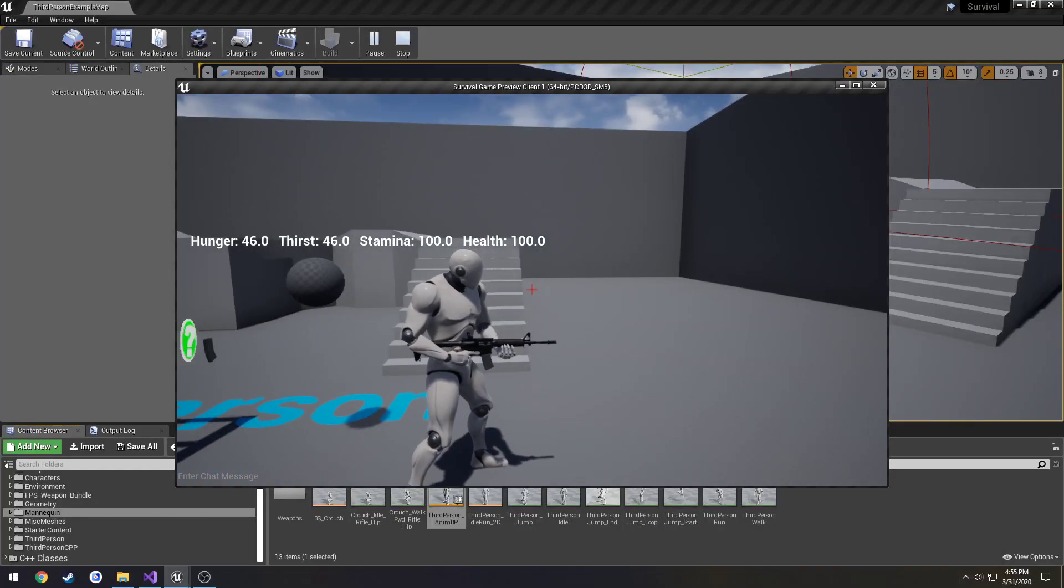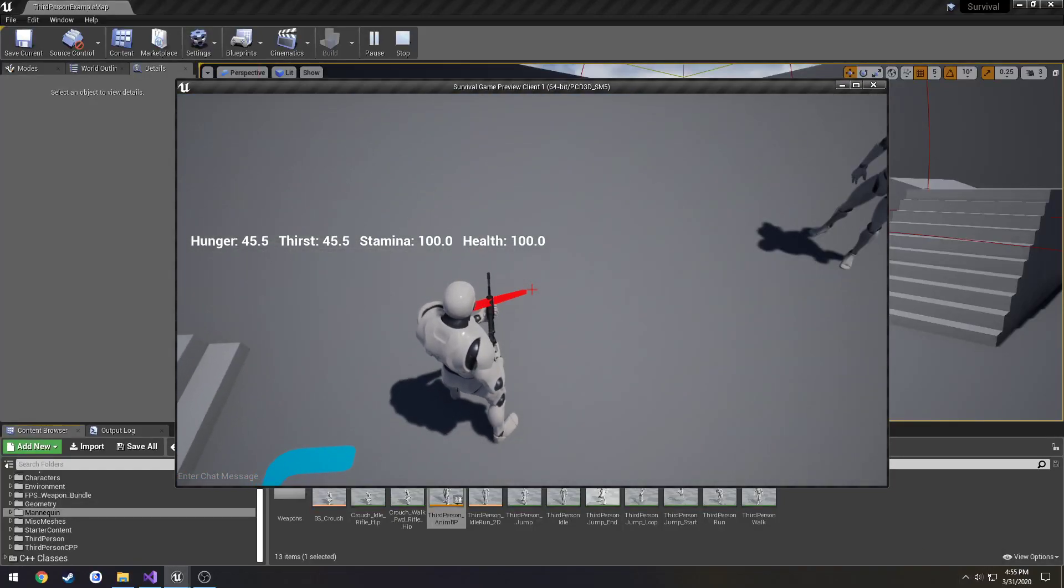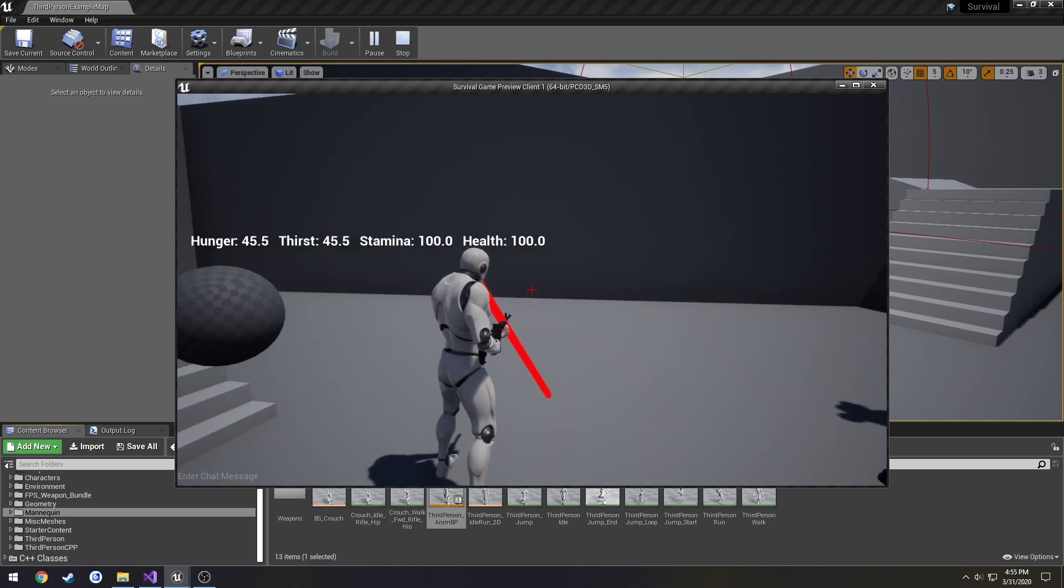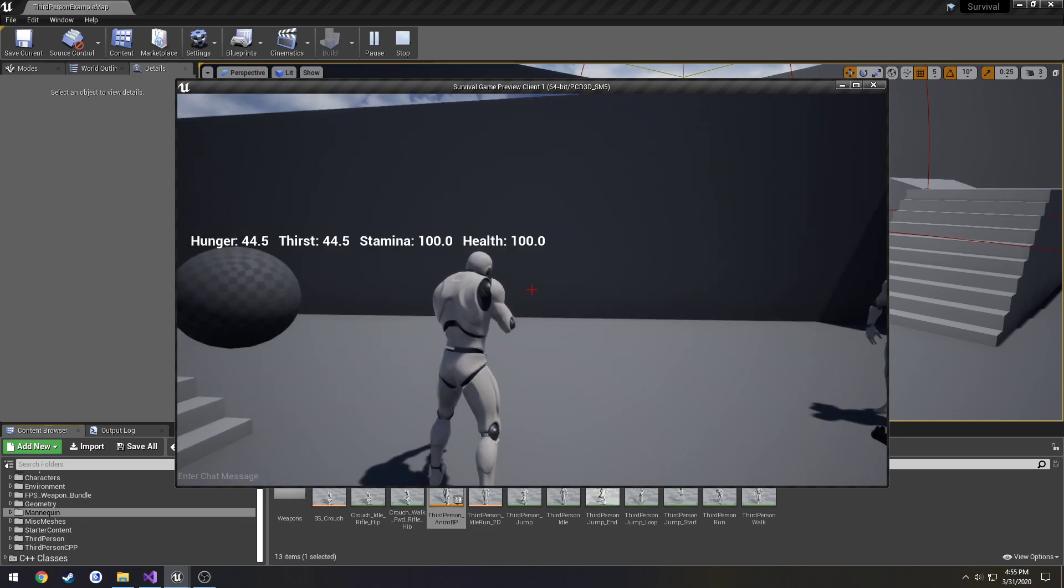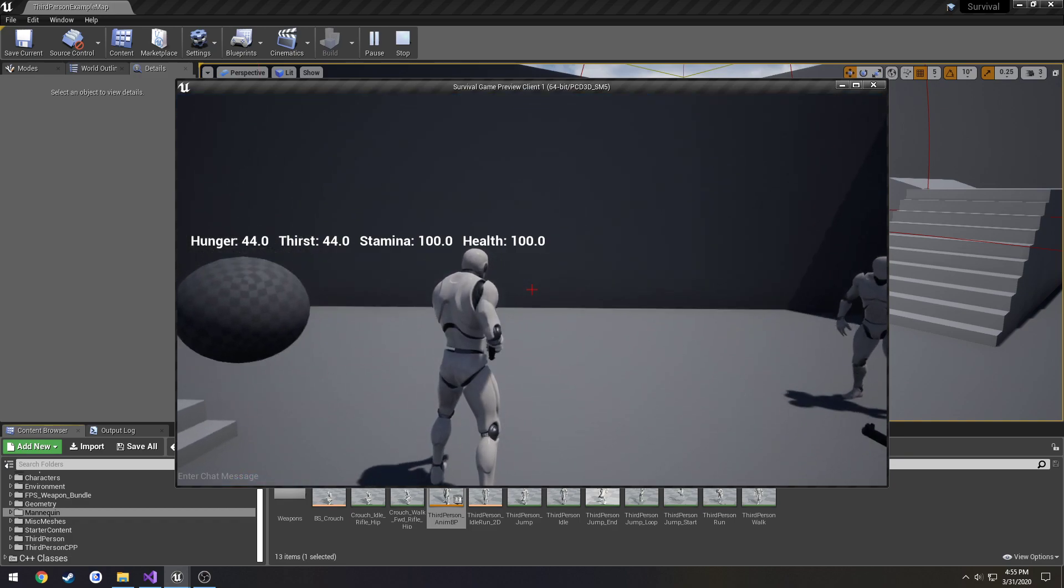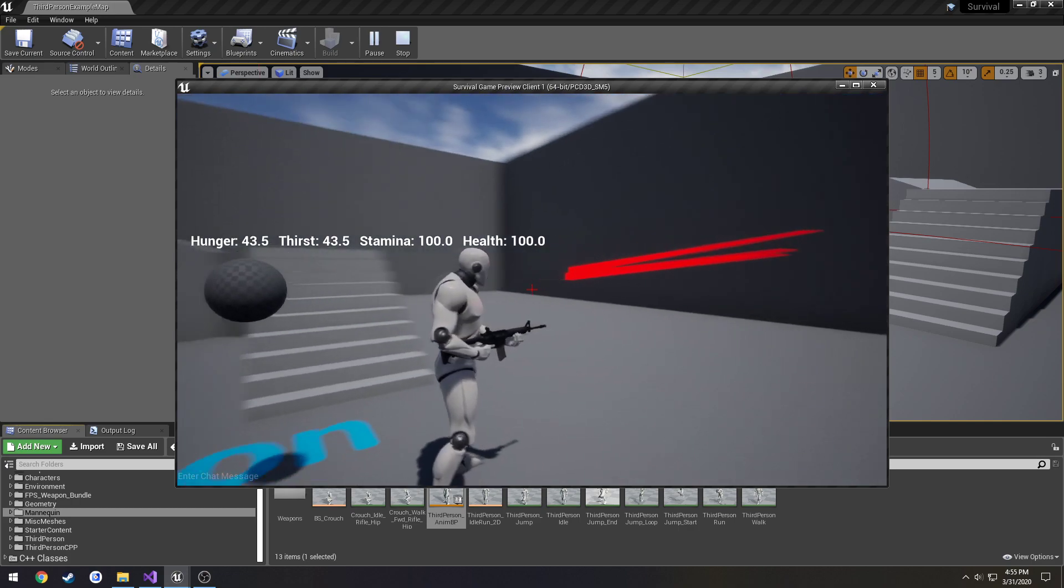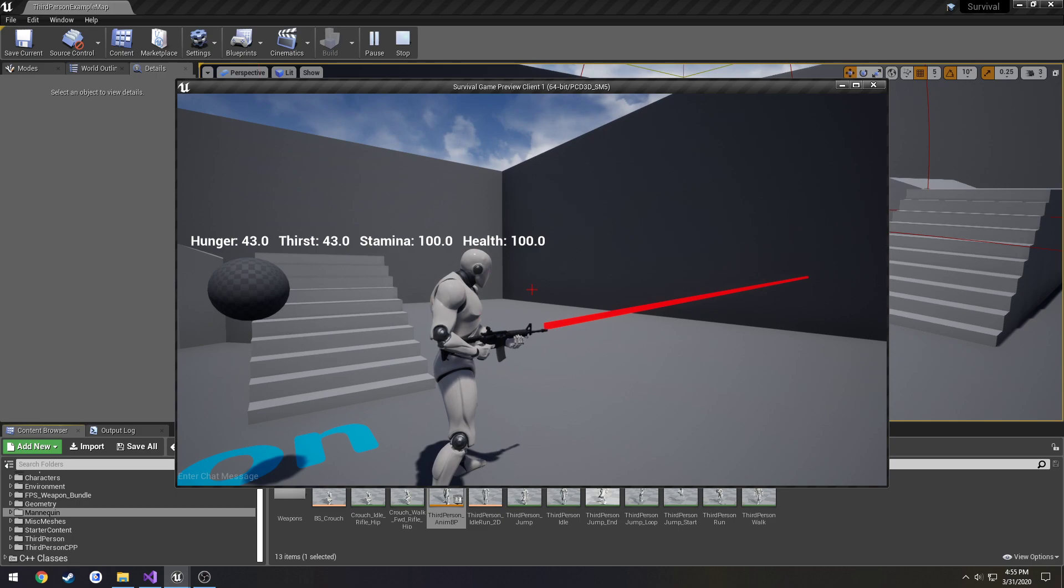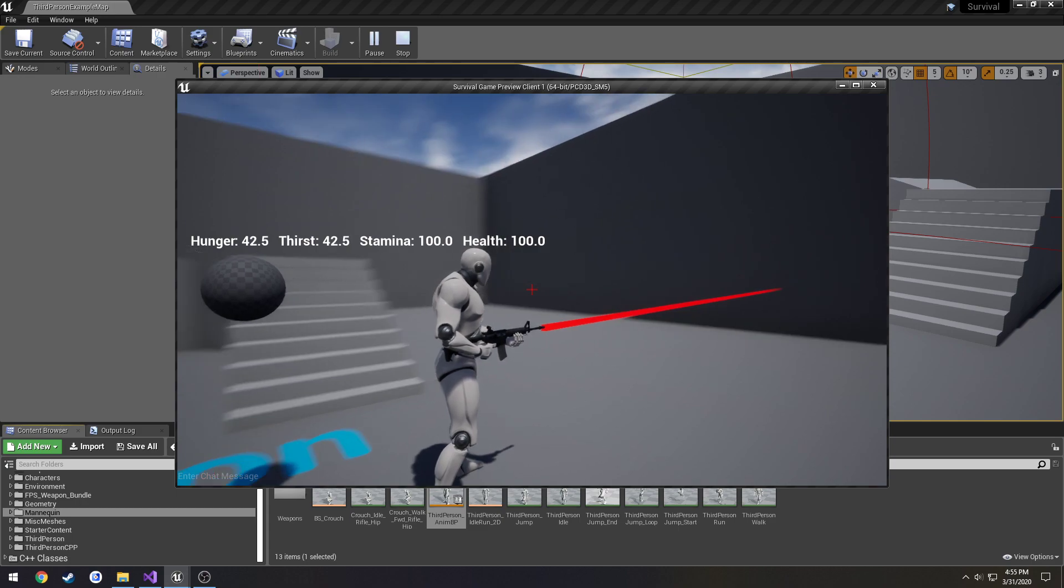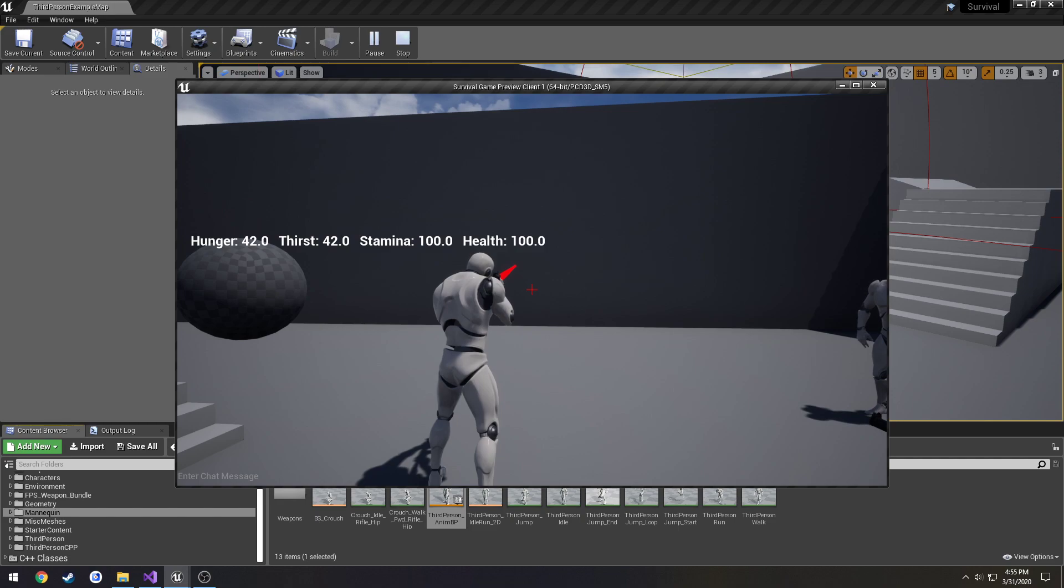In this video we're going to be going the same route that we did with our interaction by making it go to our crosshair. Now we're going to get started on making our actual shots aim towards where we're aiming via the crosshair. So currently when we shoot, as you can see, it's completely based off of the weapon's muzzle location and rotation as to where the line trace goes. What we want is it to go towards our crosshair.